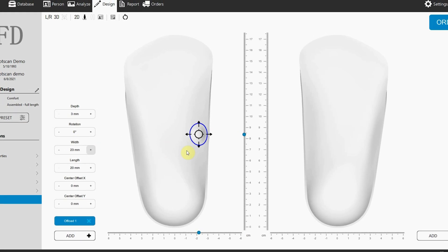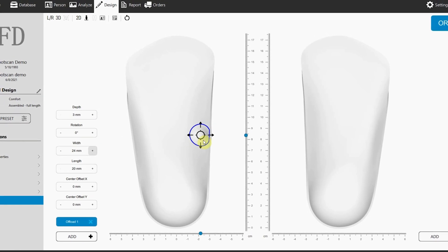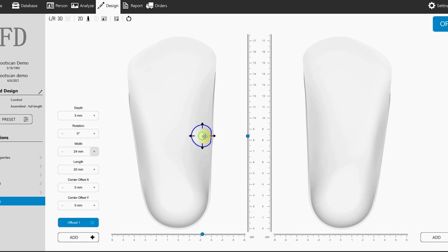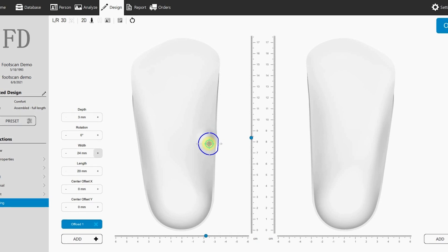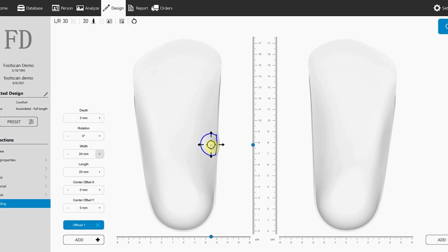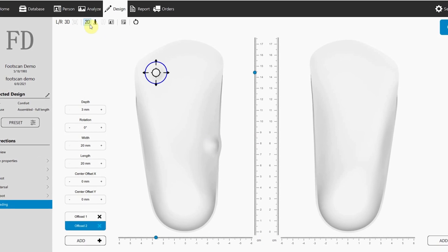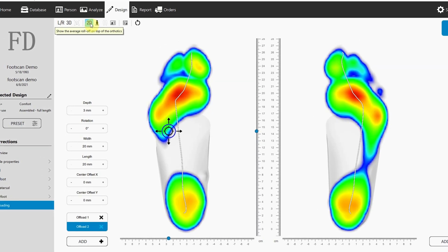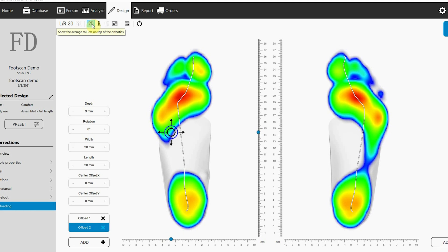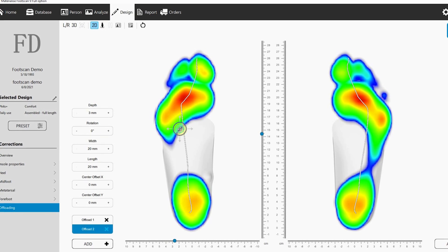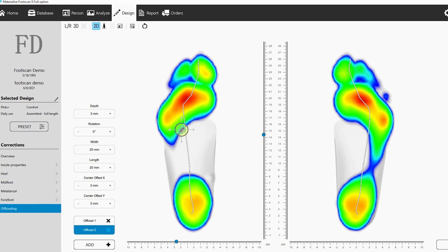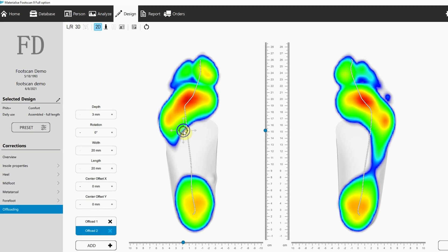Select the location, change the width and length of the area, or change the orientation and the location of the deepest point. It's all tailored to your patient.